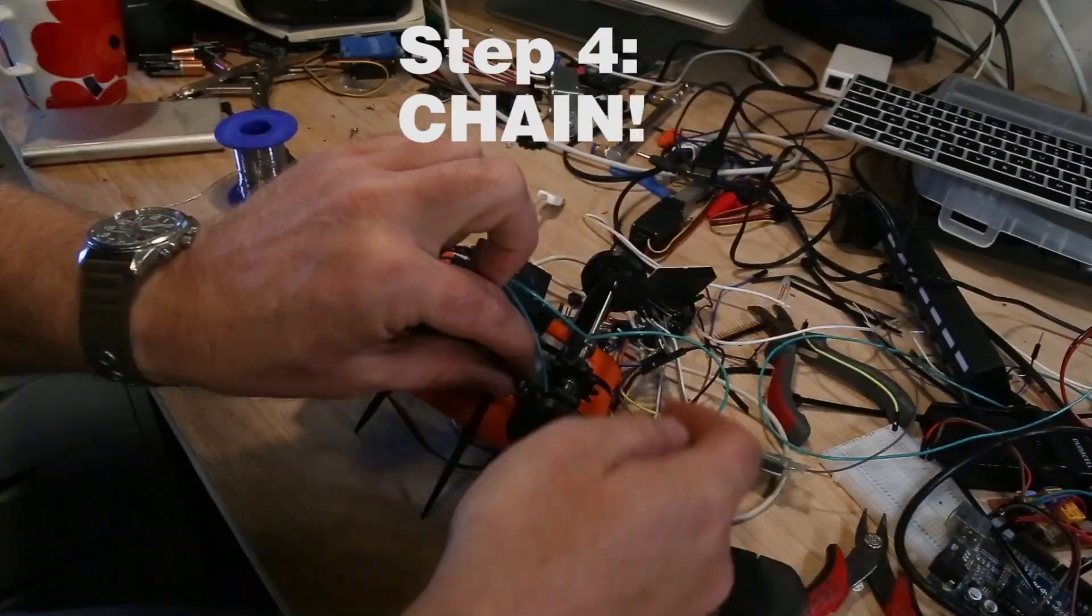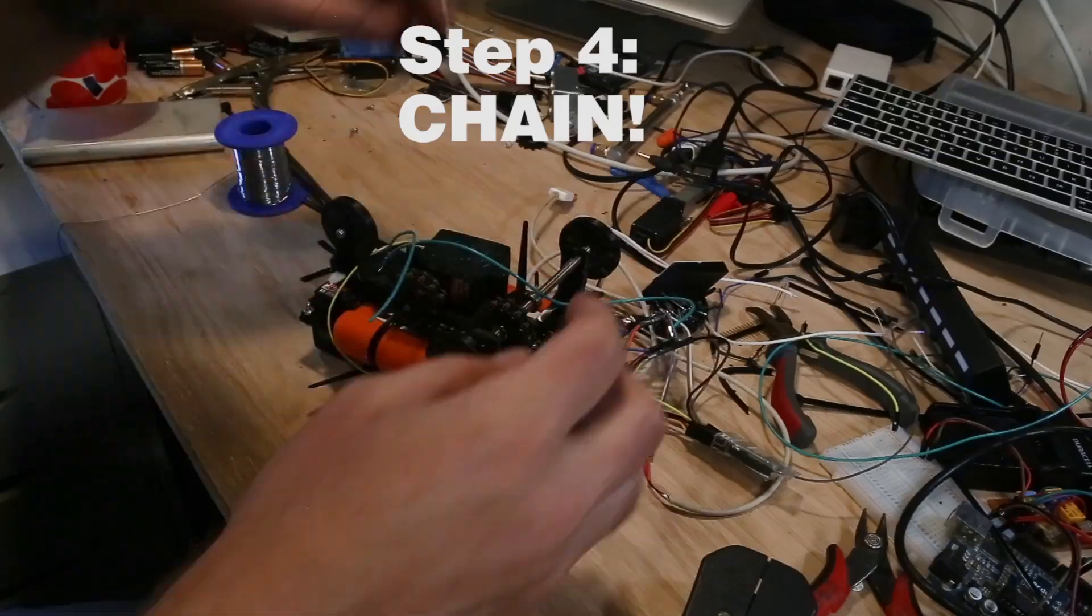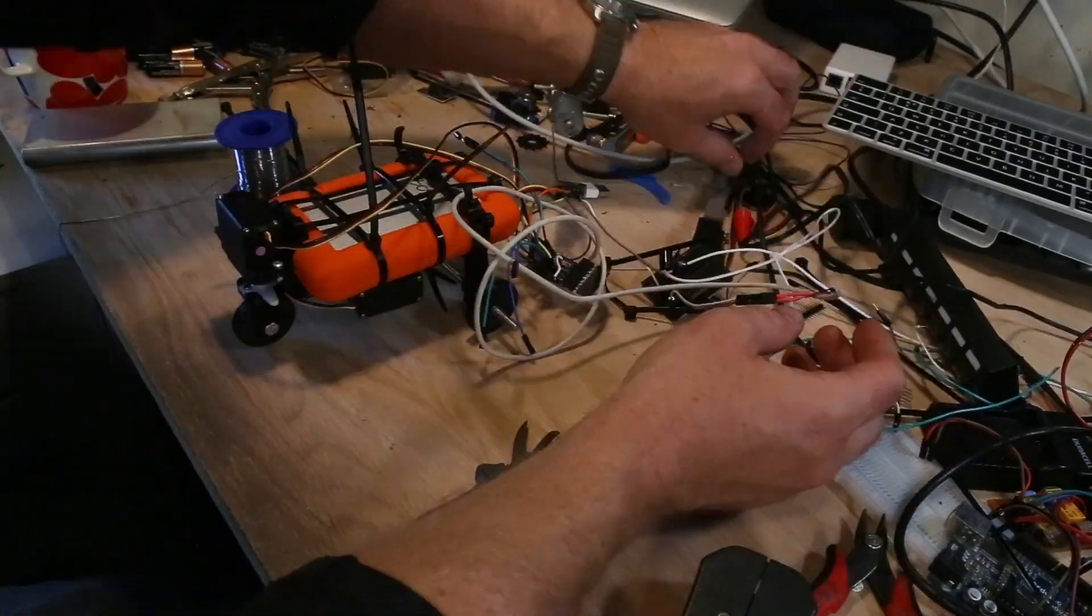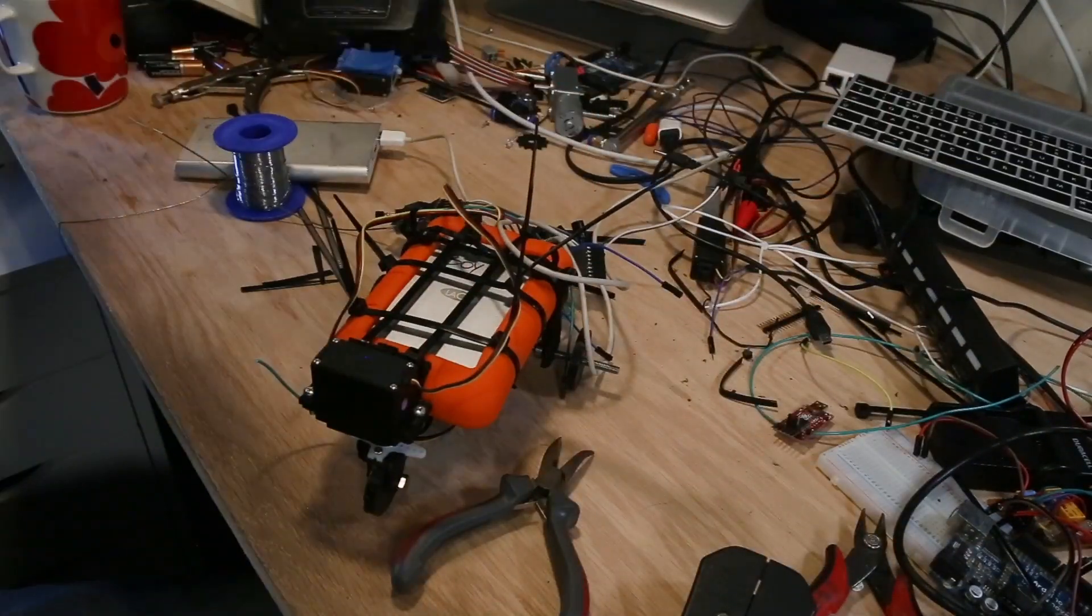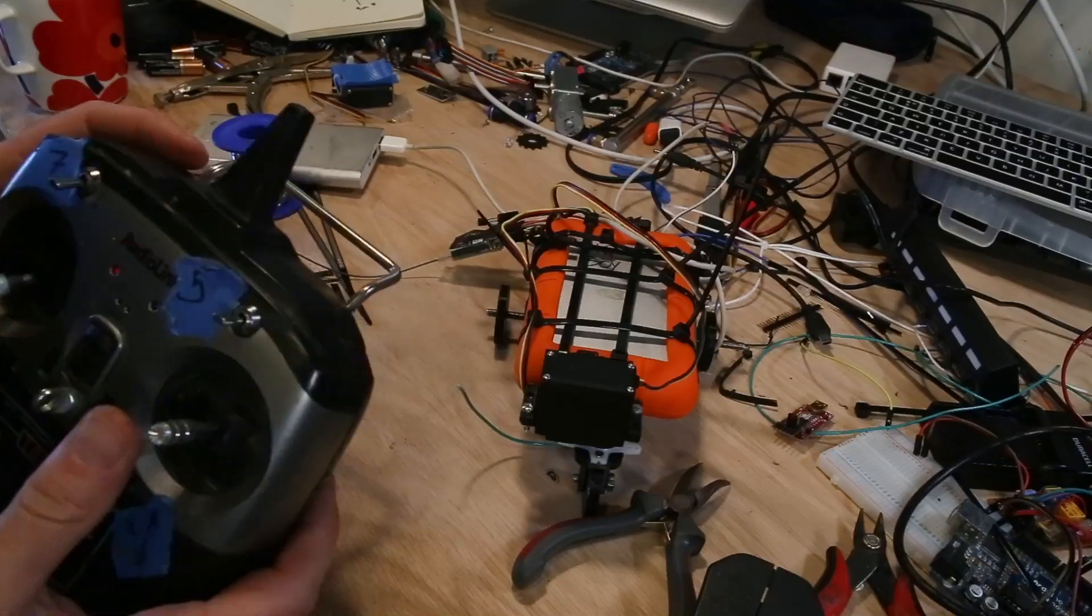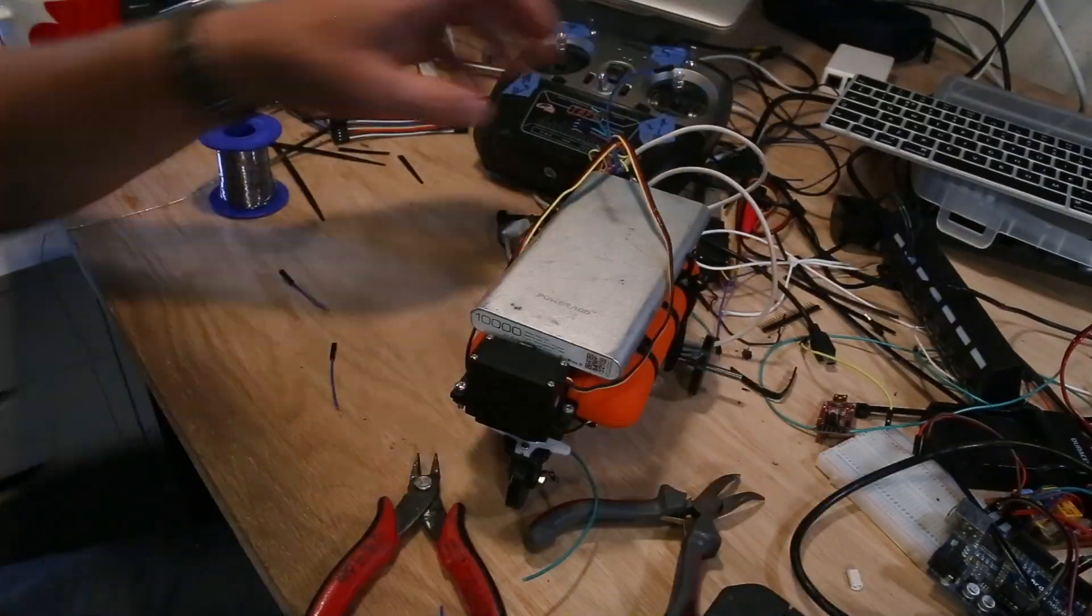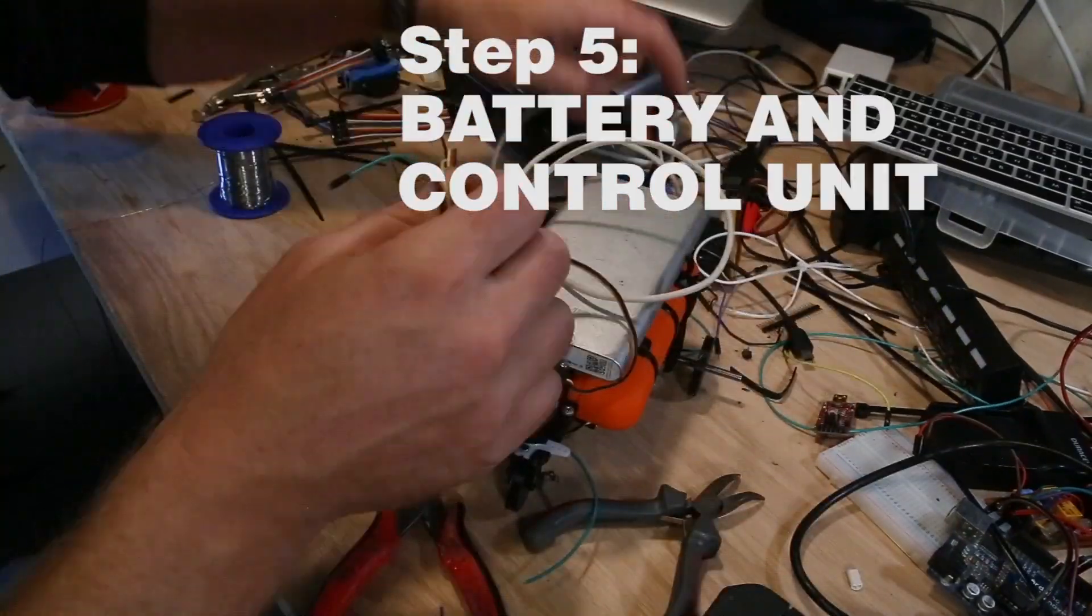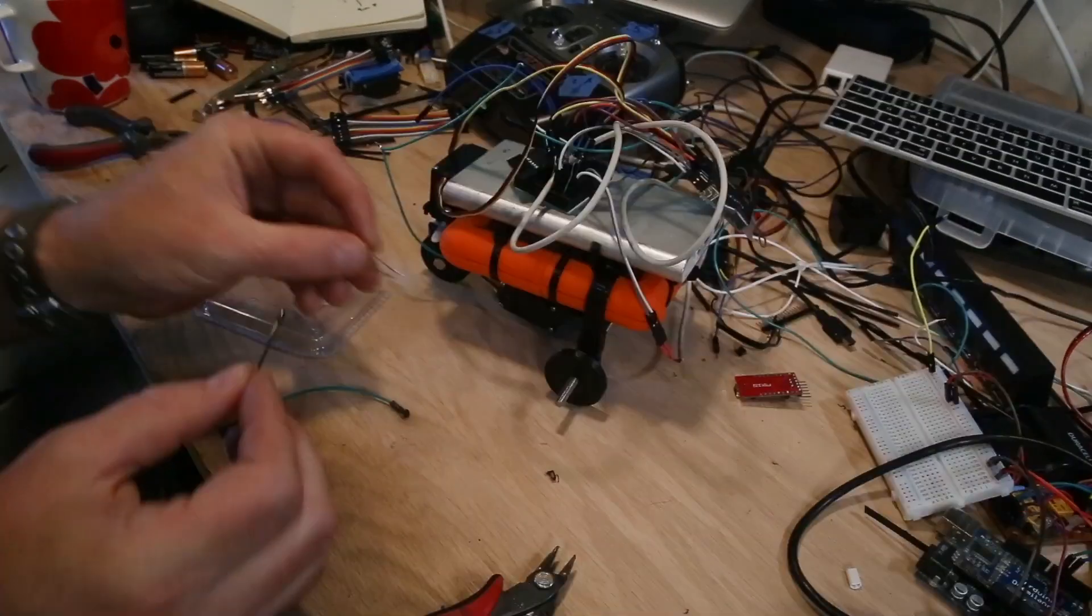And then couple the rear axle to the drive motor using the chain. The battery and control unit go on the top of the drive.